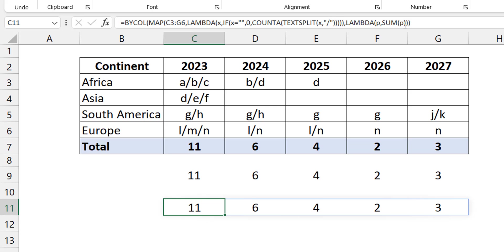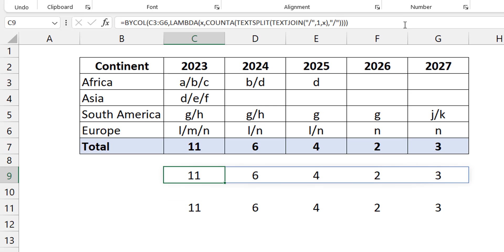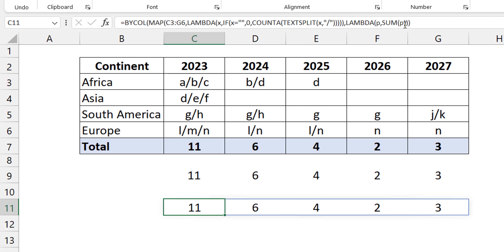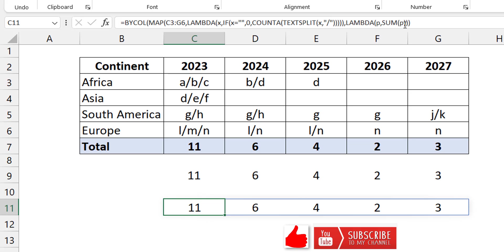So those are the two approaches: Approach 1 uses TEXTJOIN to concatenate everything, TEXTSPLIT to split it again, and COUNTA — wrapped in a BYCOL Lambda. Approach 2 uses MAP to create an array of counts after splitting each cell, with an IF for blank handling, then BYCOL to sum by column. It's not exactly simple, but the more you work with Lambdas the more familiar you get. I hope you like this video — please hit like and subscribe to Excel Moments.